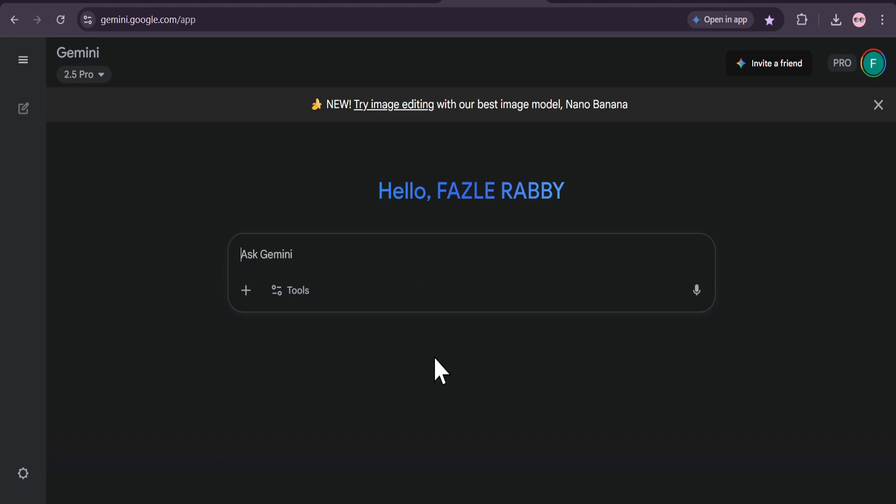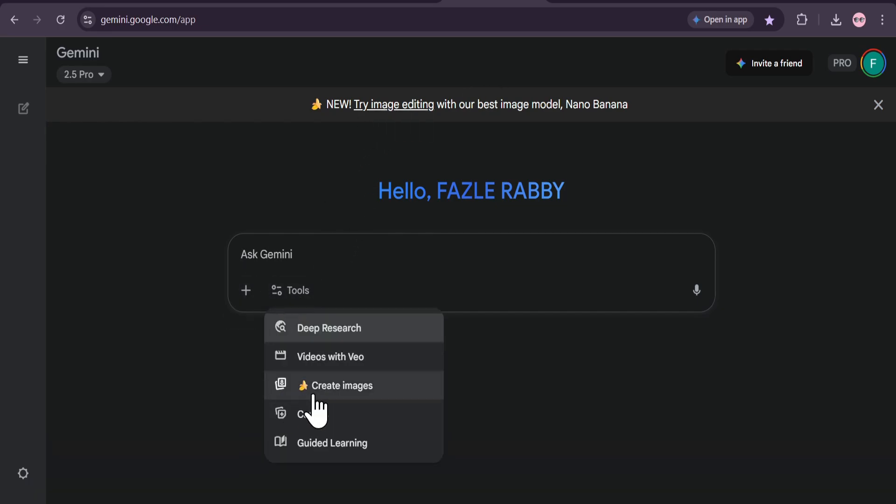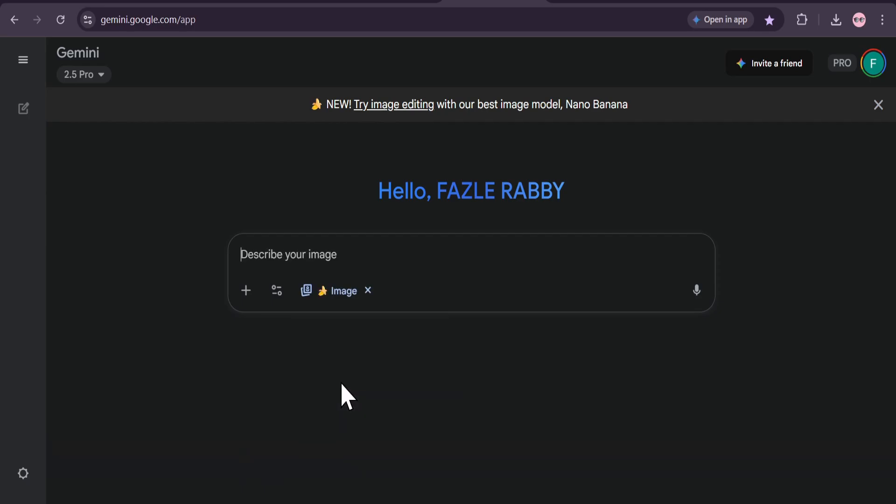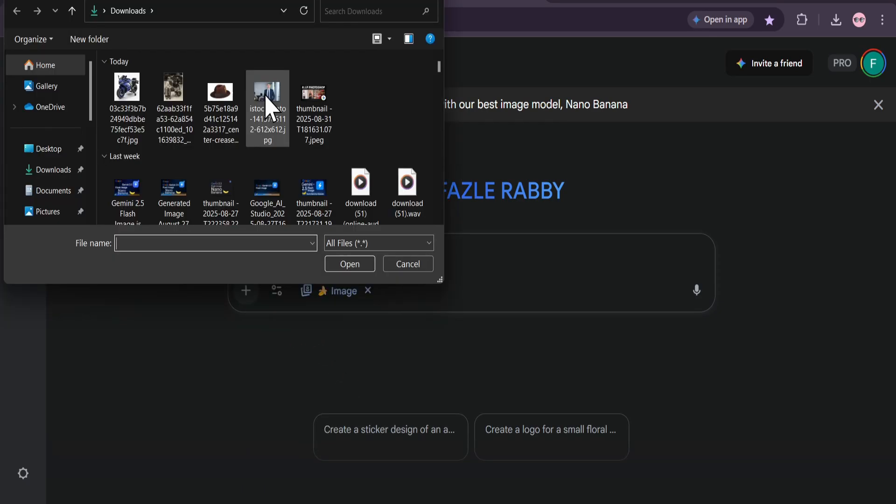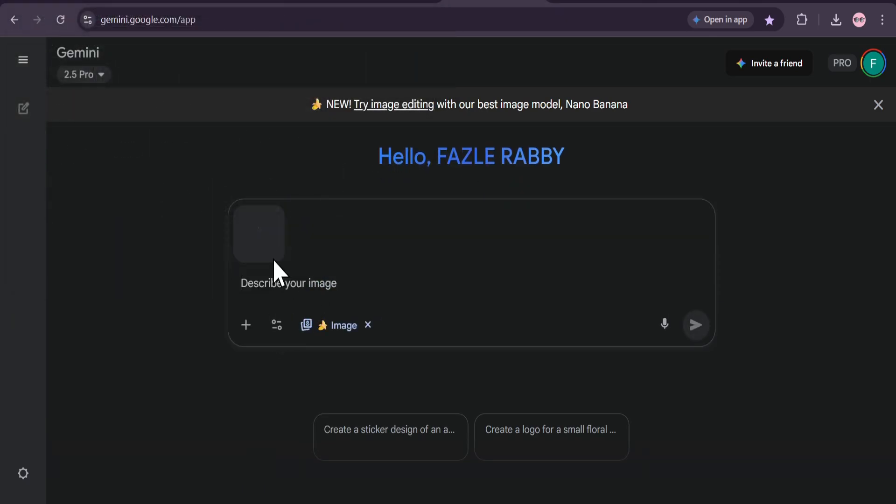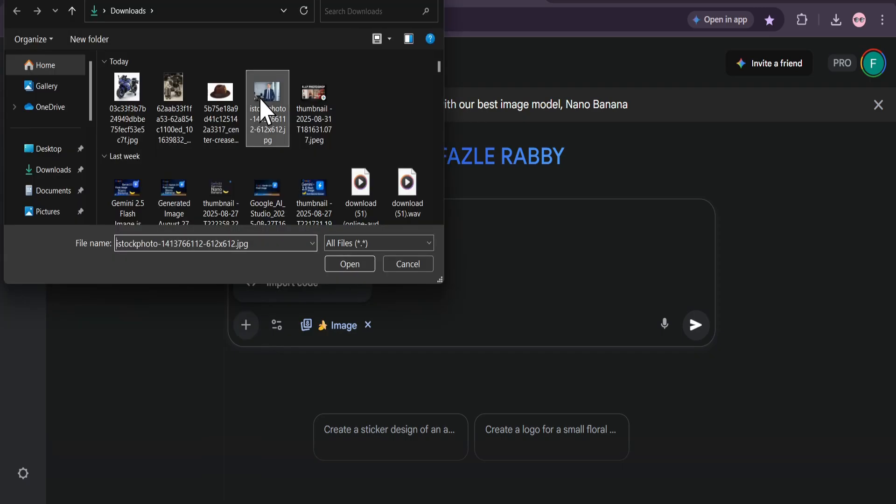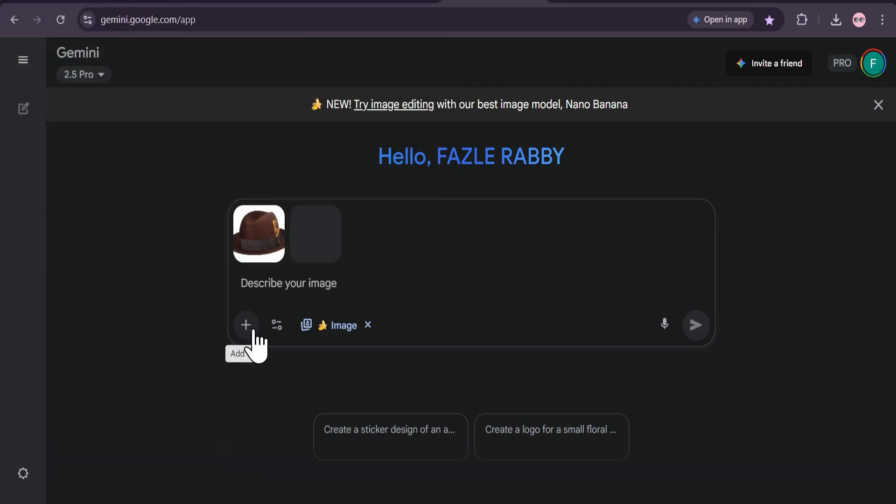Alright, let's see what this thing can do. I'm in the Gemini app now. I'm going to start with a fun example. First, I'll click the plus icon to upload a file. I'll select this picture of a fedora hat. Next, I'll upload a second image, this time of a man in a business suit.